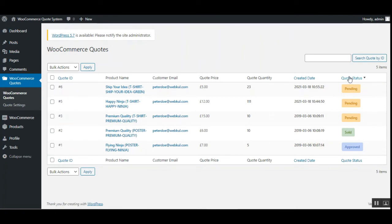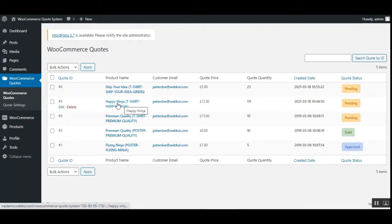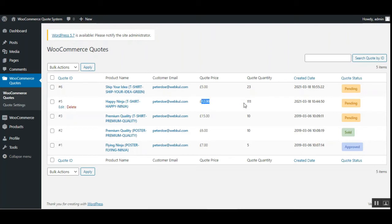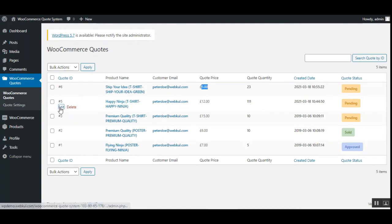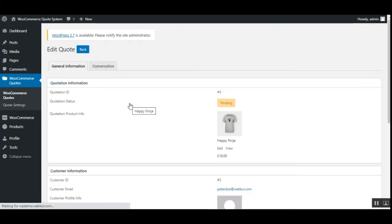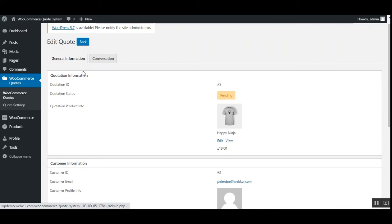Under quote status you can see: Approved, Sold, Pending — the different statuses are there. This is the Happy Ninja quote for 111 quantity at 12 pounds, and this is the variable product quote for 23 units at 5 pounds. Let me go ahead and edit the Happy Ninja first — the simple product — then we'll look at the variable one.